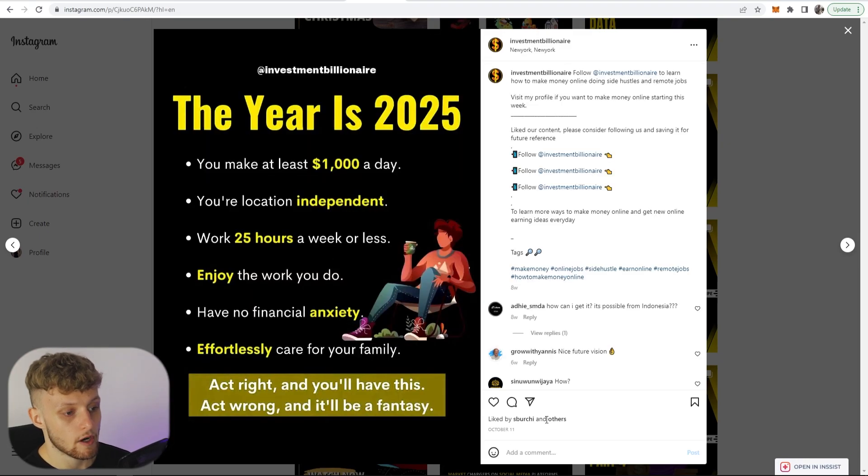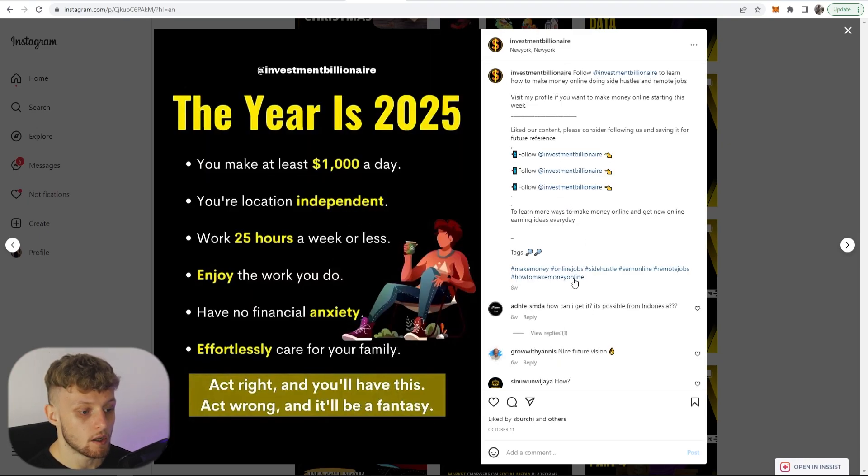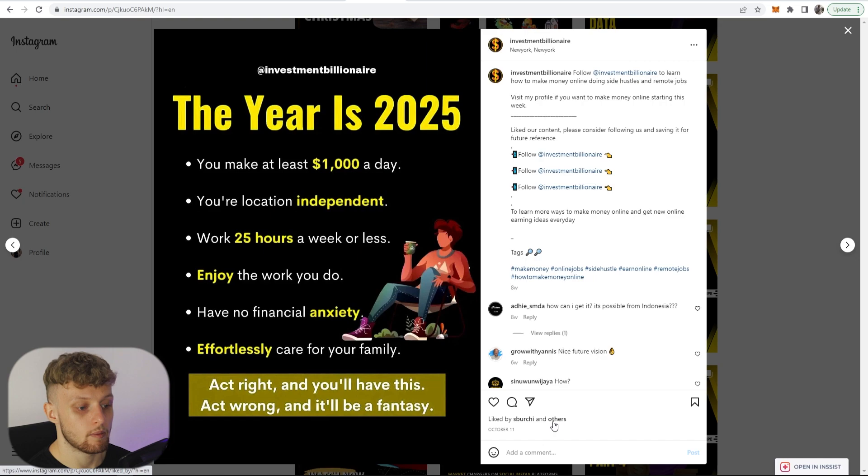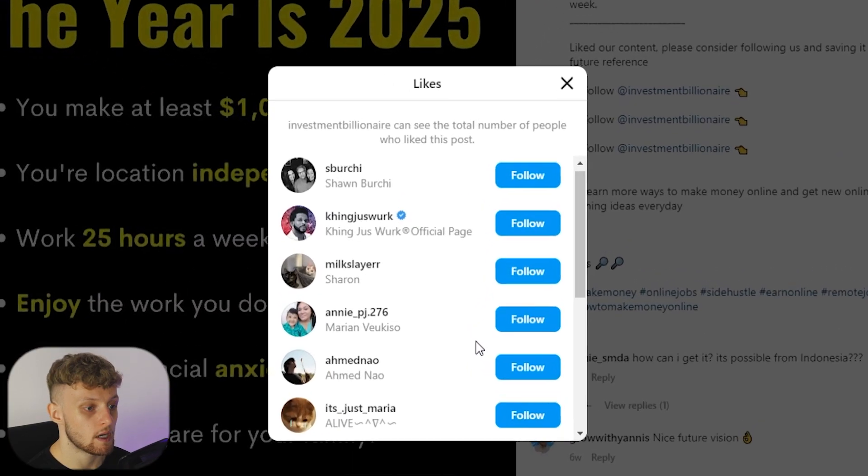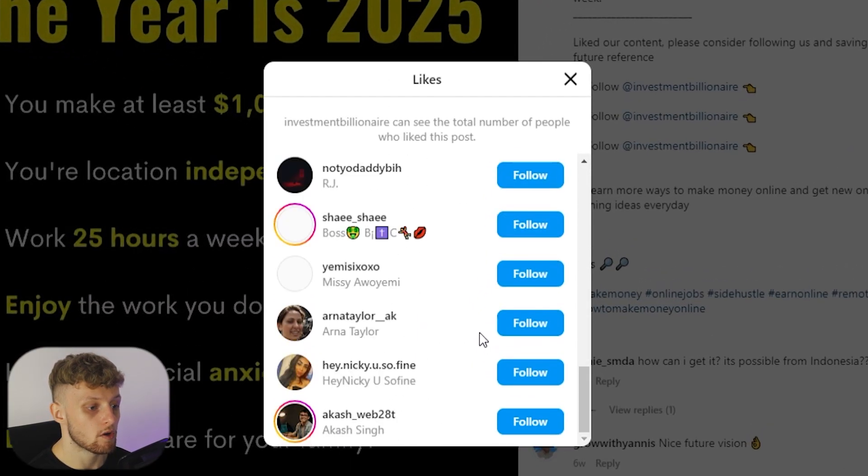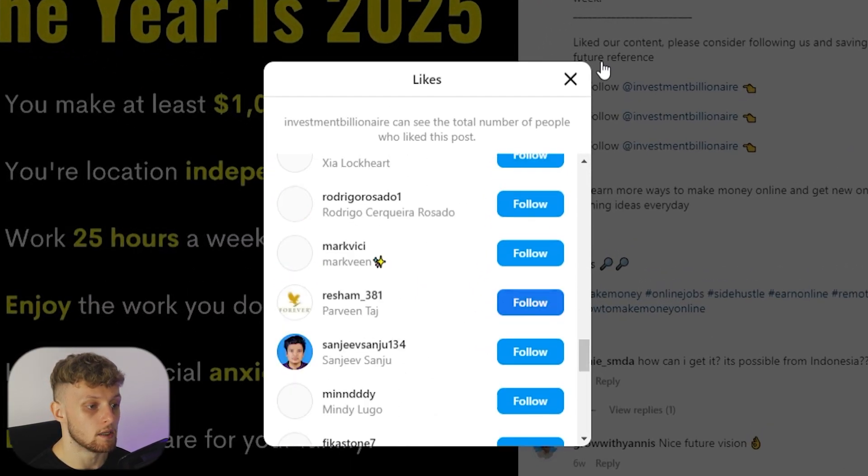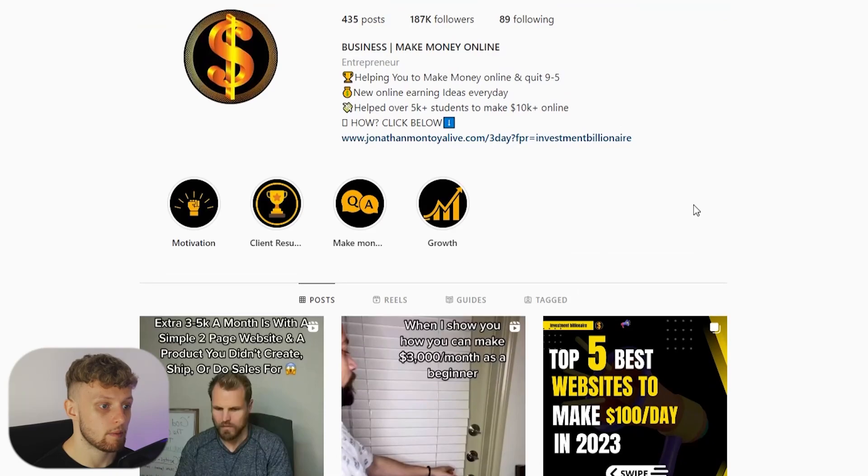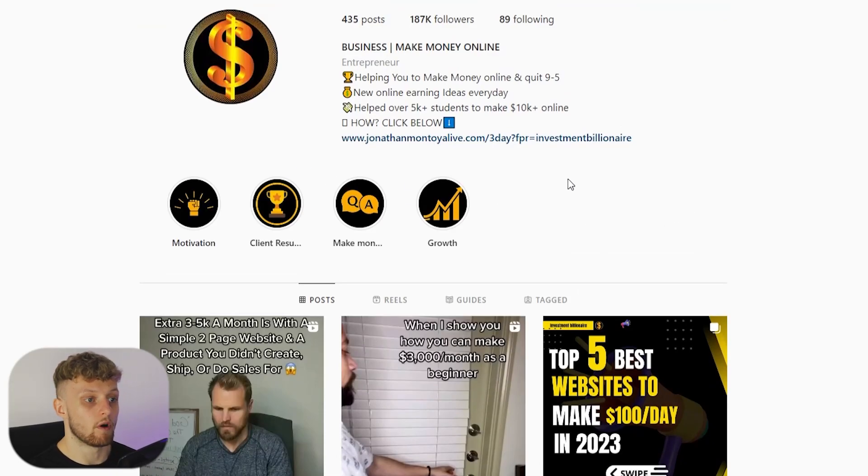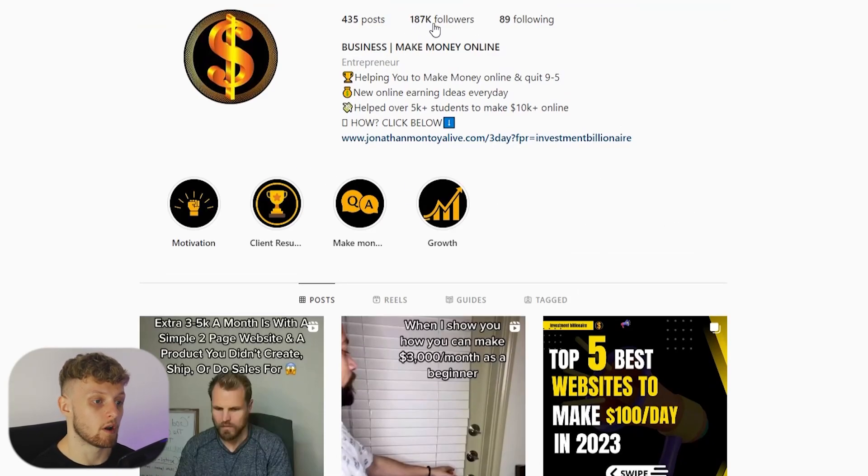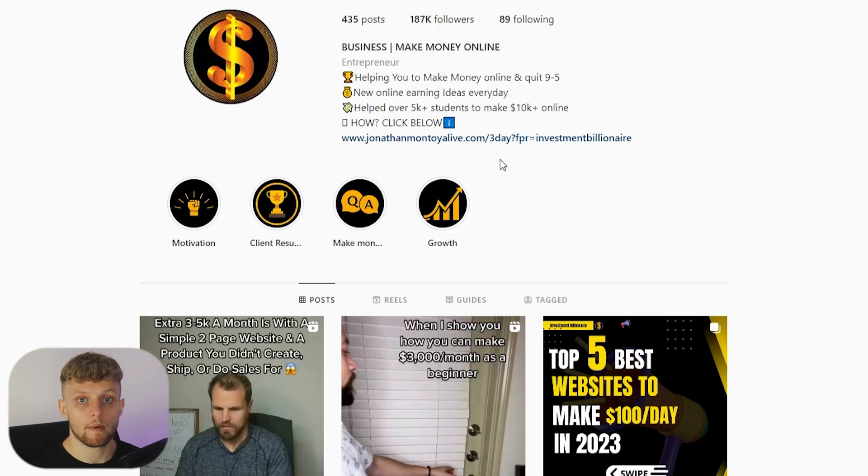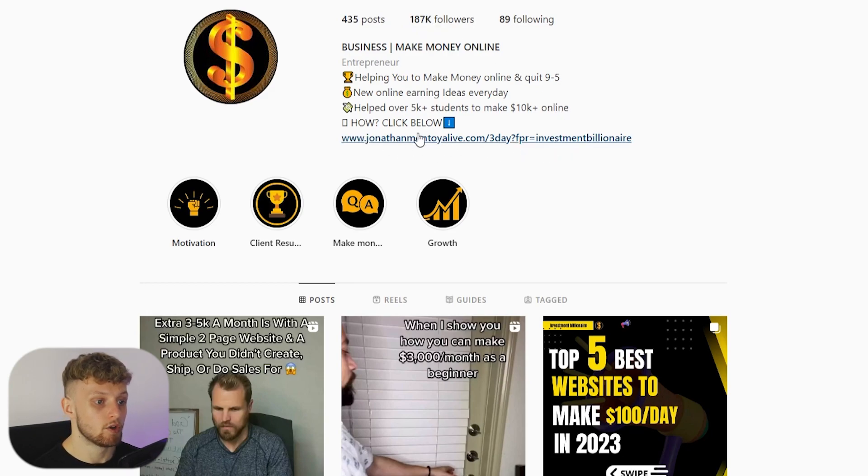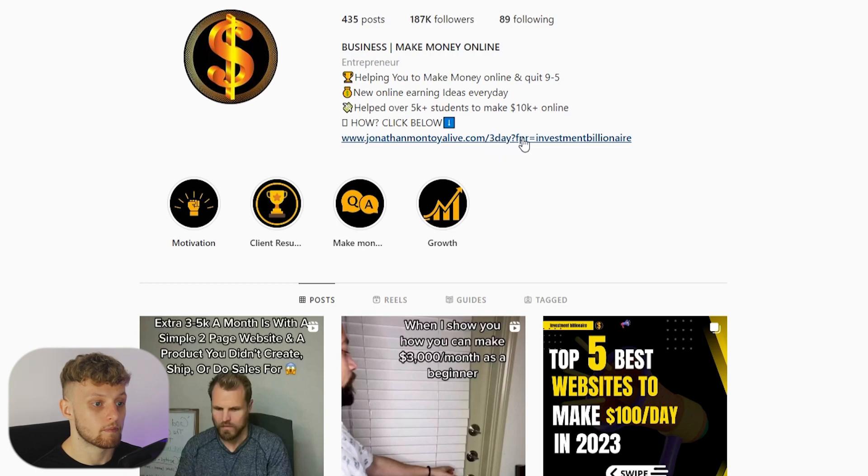You can see these graphics get a lot of engagement. You can't see how many people like it because they've hidden it, but loads of people like it here you can see. All of these people go to this person's profile, they will follow them, they've got 187,000 followers, and a certain amount of people are going to click on their link to earn money online.